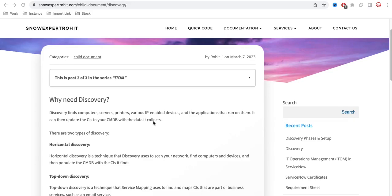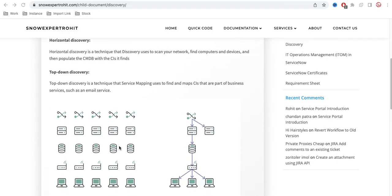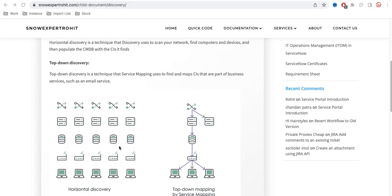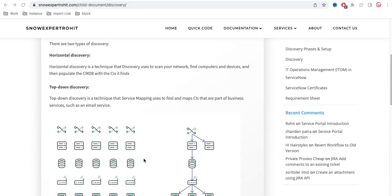Under Discovery we have two mechanisms. The first is Horizontal Discovery and the second is Top-Down Discovery. Looking at this image, you can clearly see the difference: the left side shows Horizontal Discovery and the right side shows Top-Down mapping via Service Mapping.